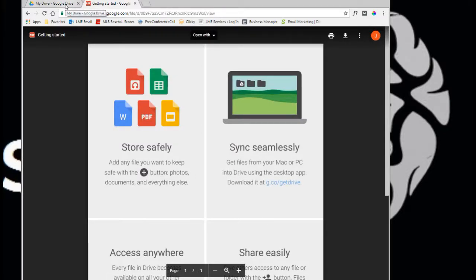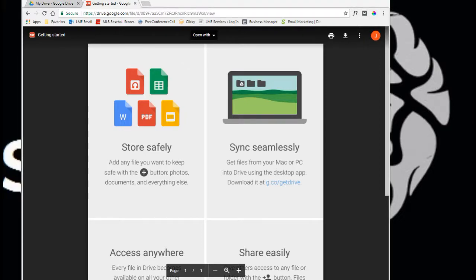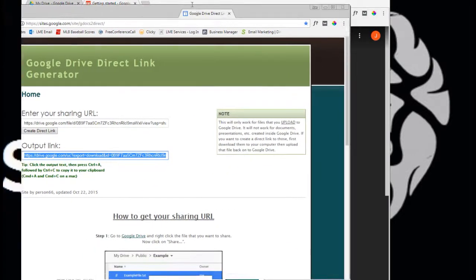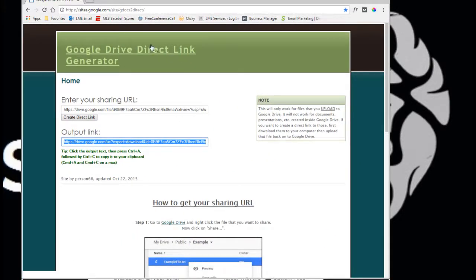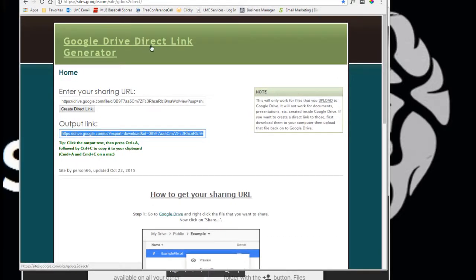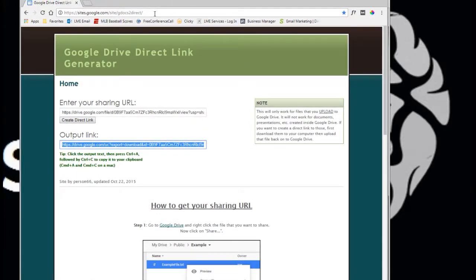Now you can send that to people but a lot of times they'll have a hard time viewing it or depending on their Google account, they may not be able to access it. So the second step that we did find was fairly important. This is the part where it allows you to actually just download the file rather than going to view it like this. So you go to this website, the Google Drive Direct Link Generator, and you can see the URL right here.